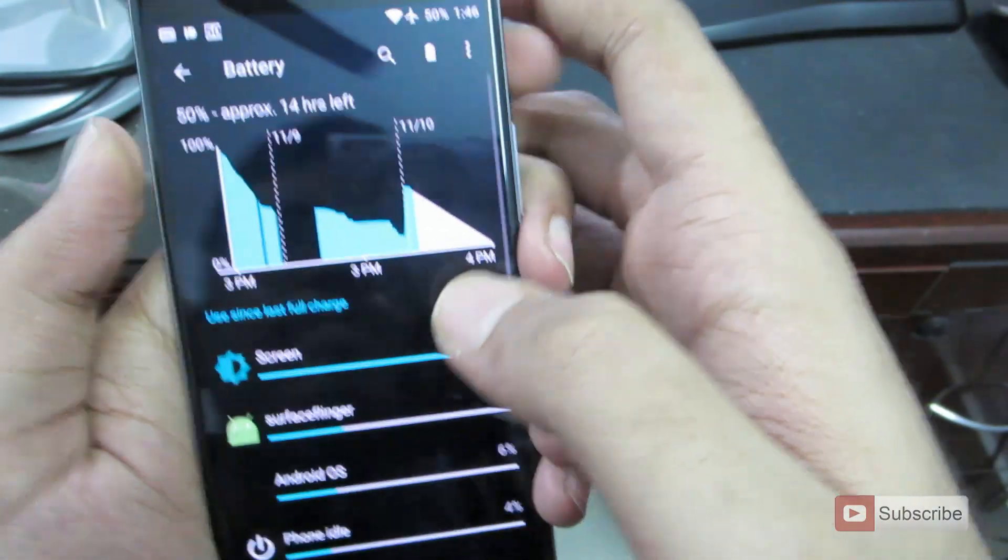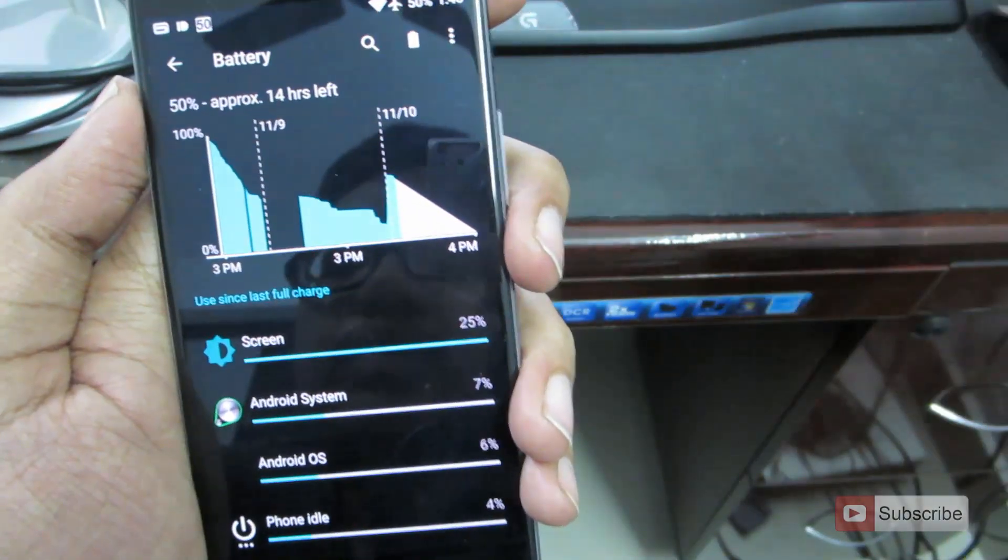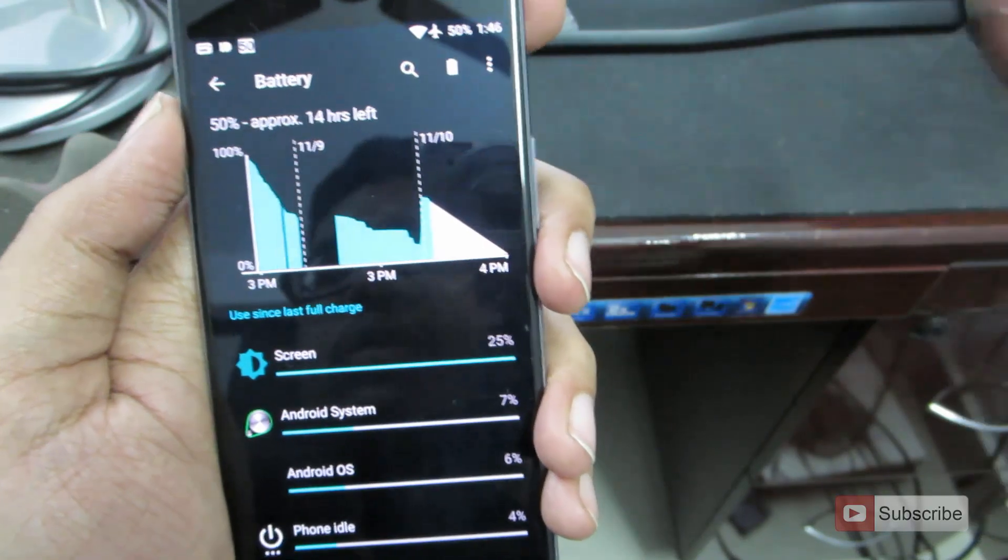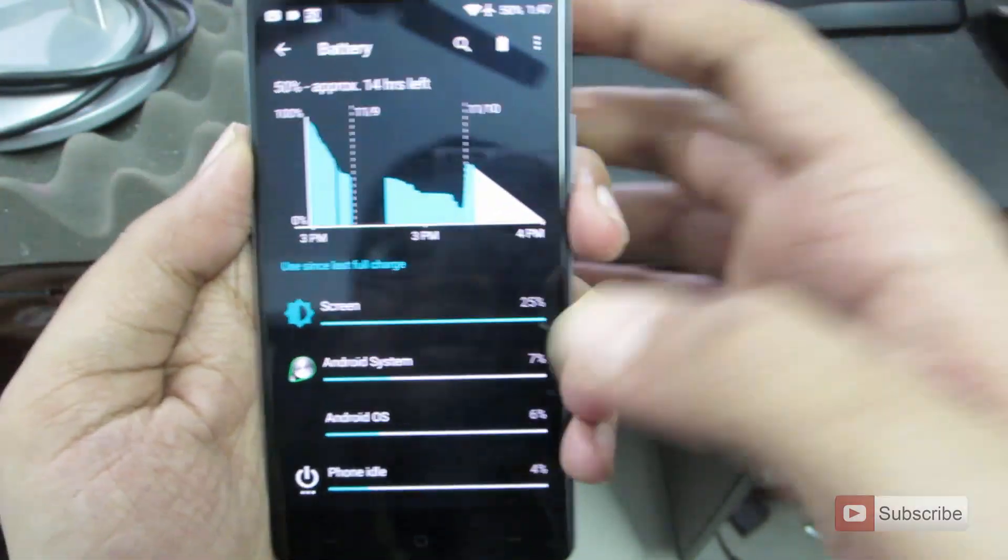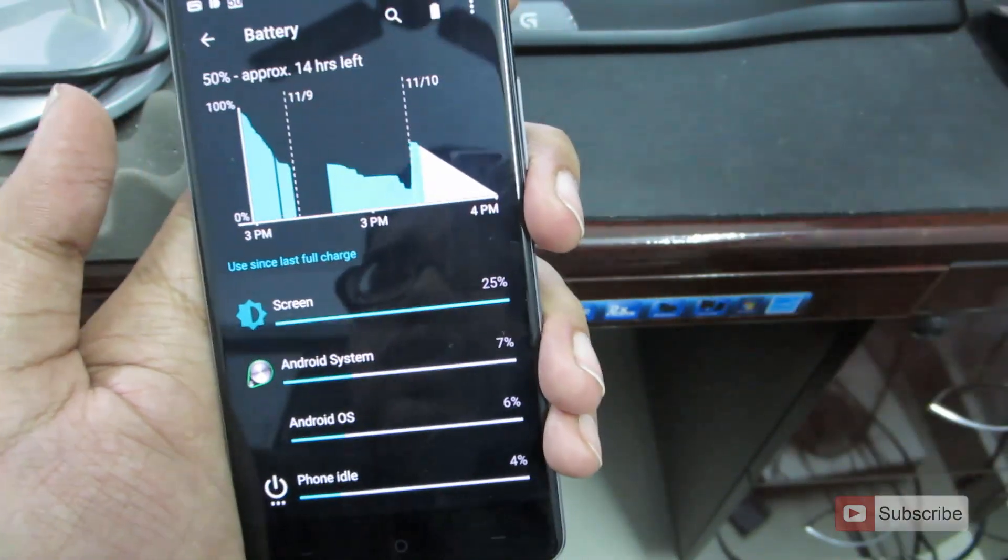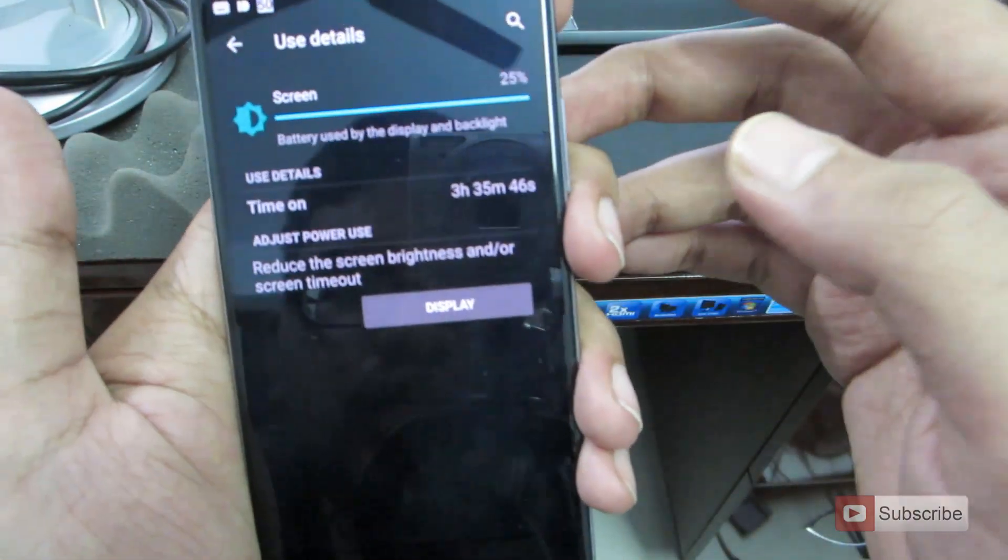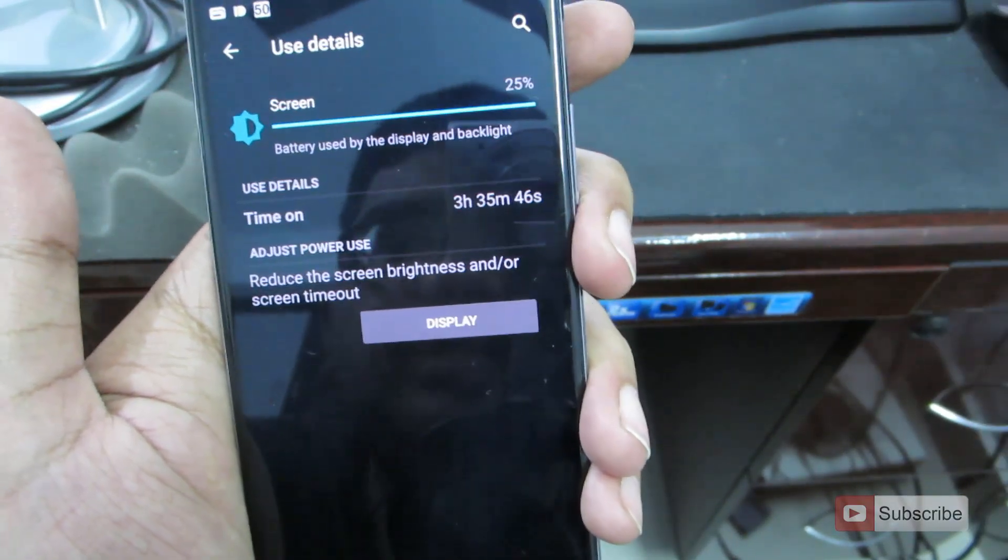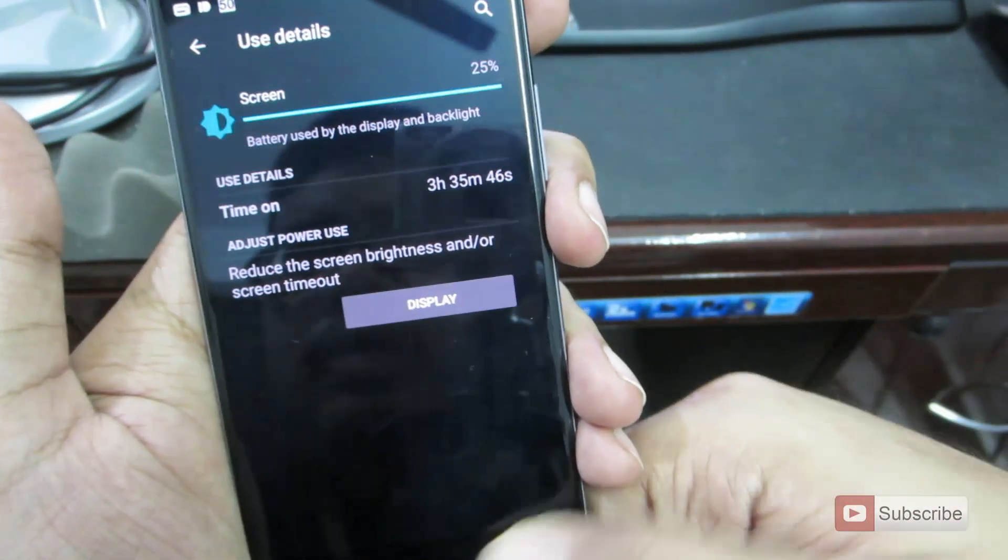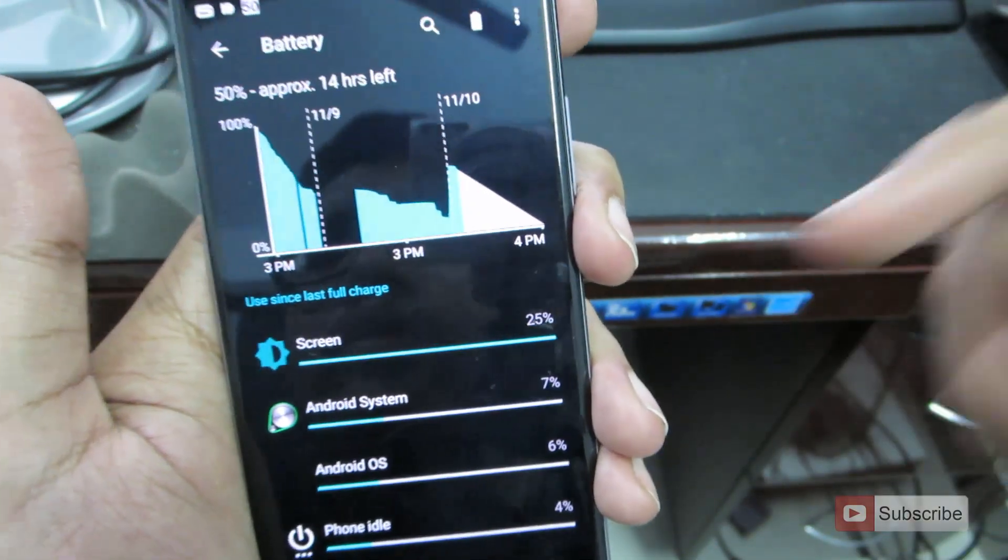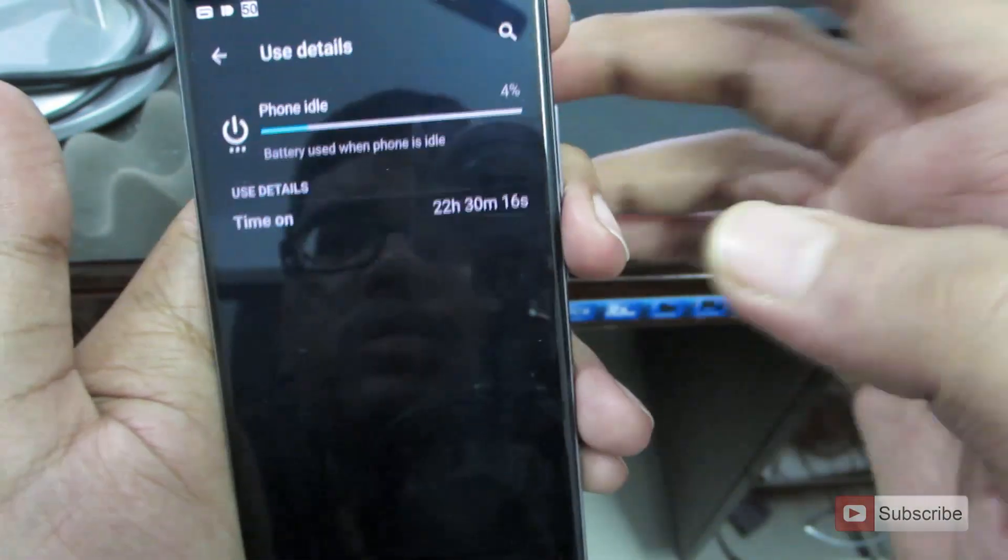So let's go to battery. So this is the battery information. It gives us information about how long it took the device to charge, and how long it took the device to discharge completely, and how much each individual aspect of the phone consumes battery. So if we go to screen, we can see that it has been running for 3 hours 35 minutes, and it has used up 25% of the battery. Well, these stats aren't correct because there are a lot of ups and downs.